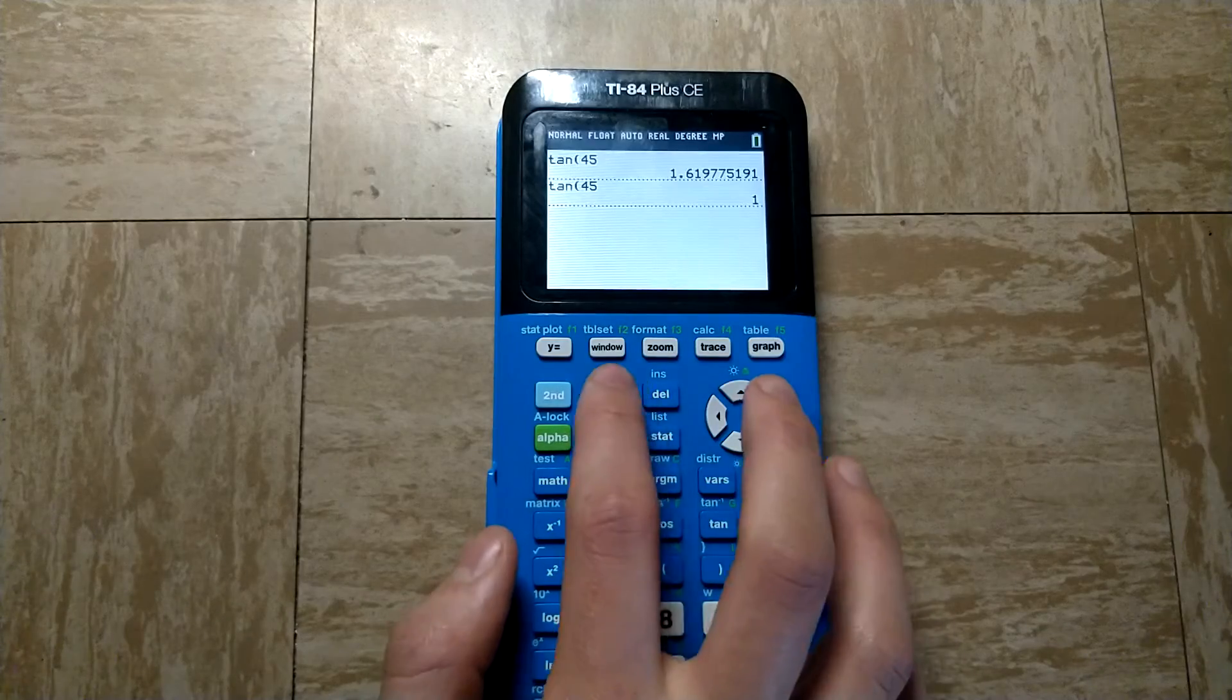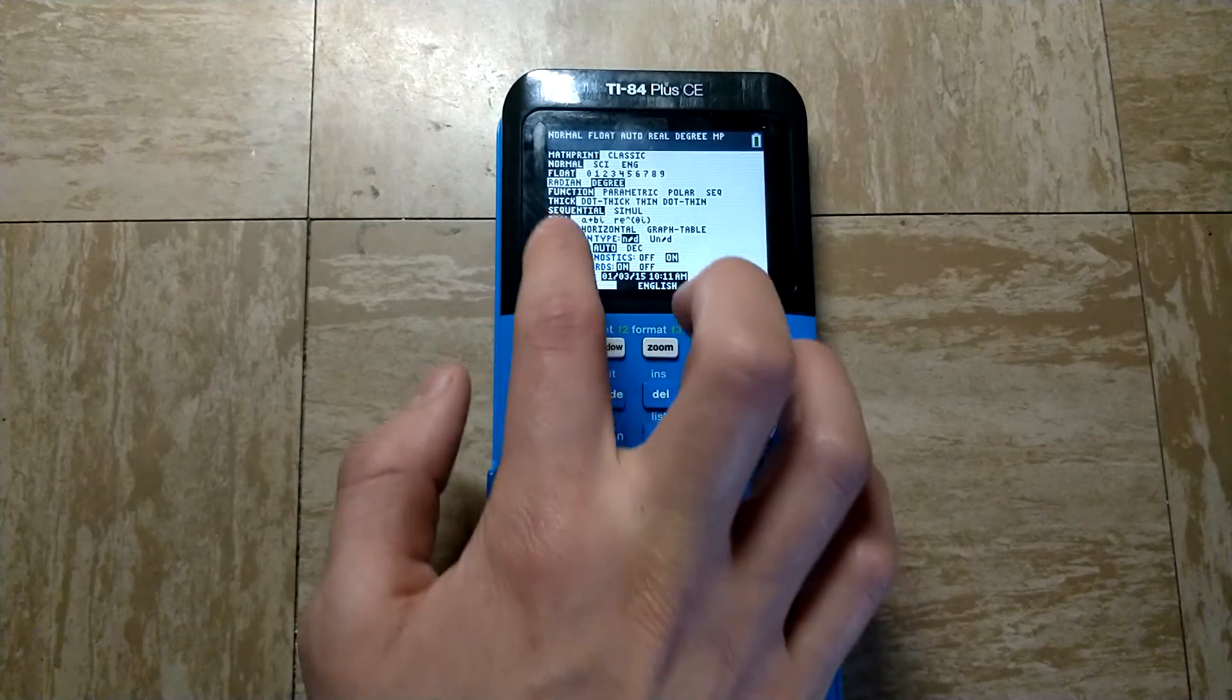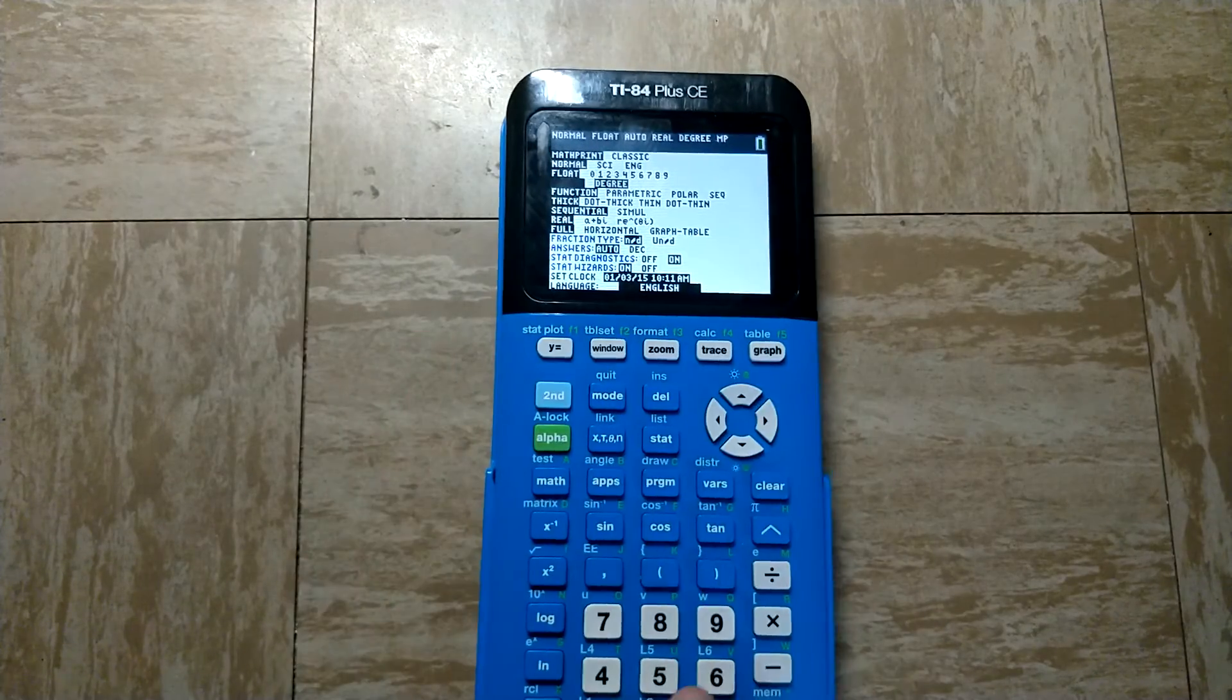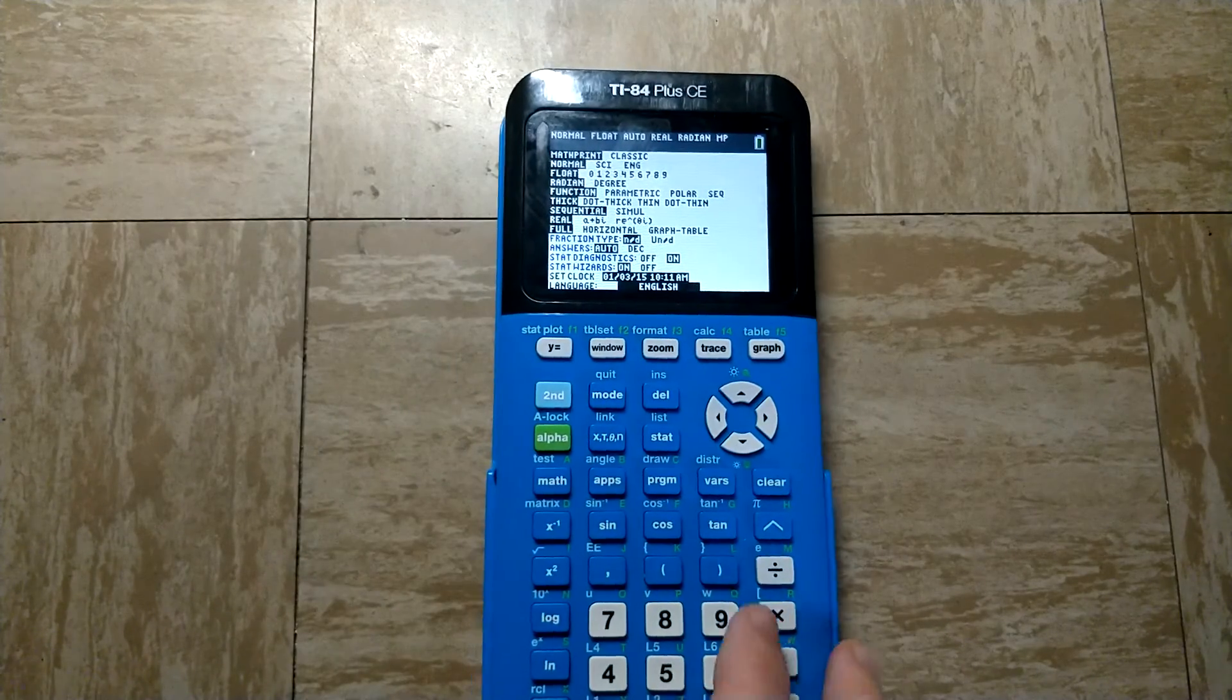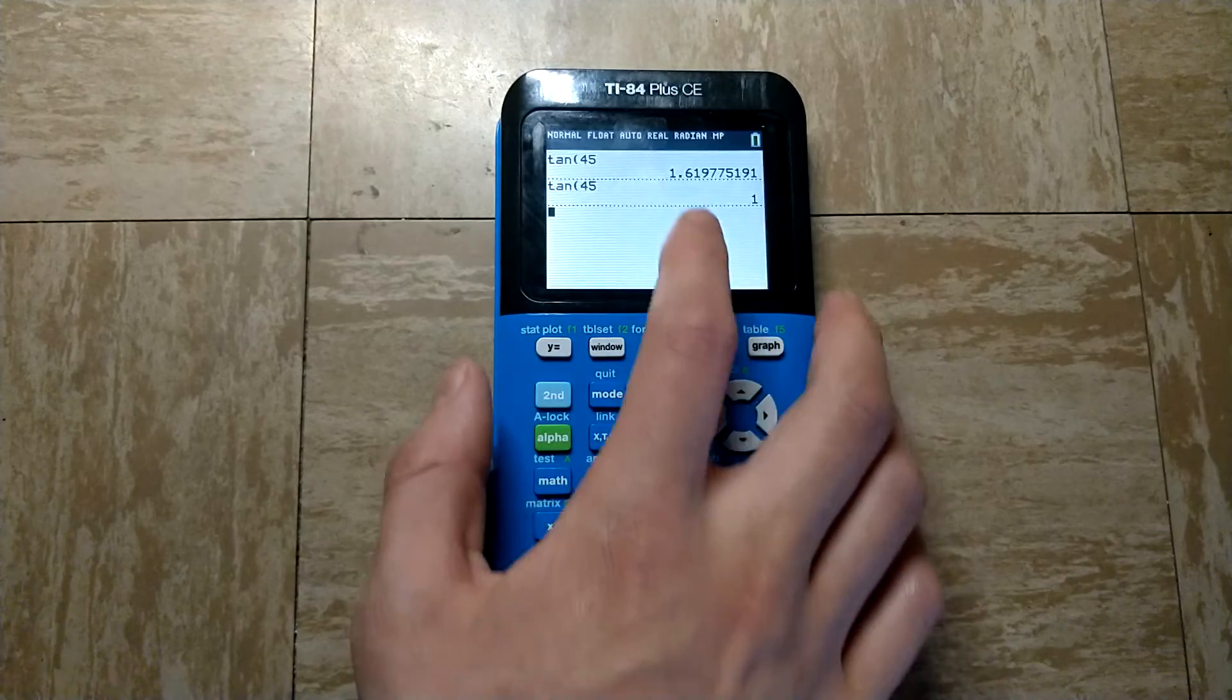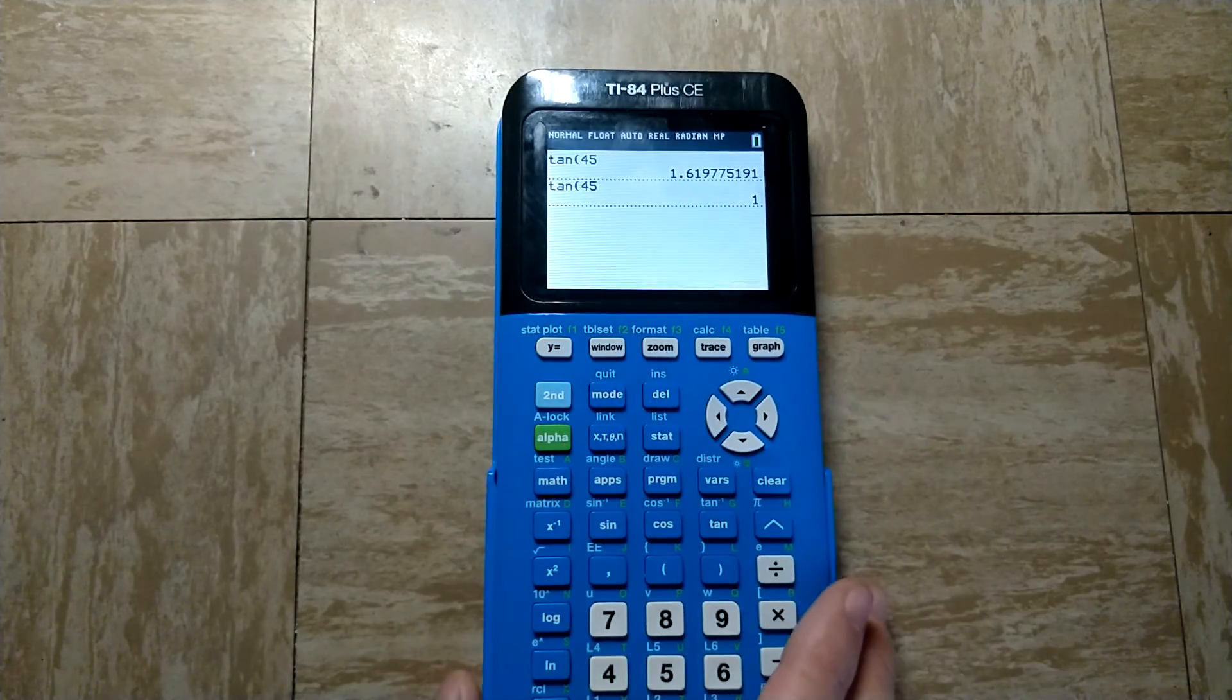And if you ever want to go back to radian mode, just go back here again and select radian, and then you will be back into radian mode.